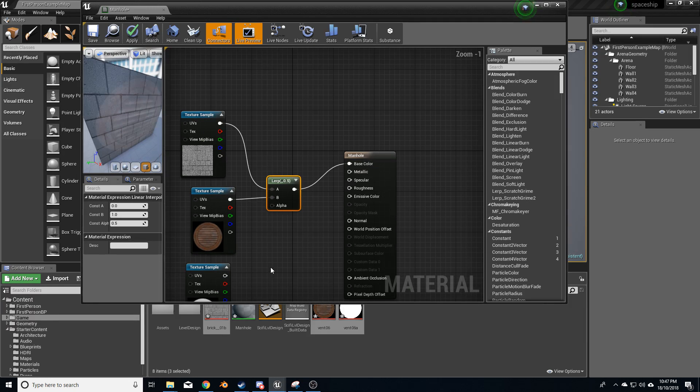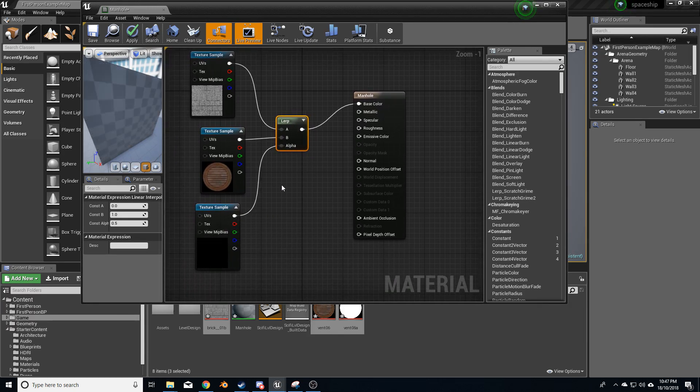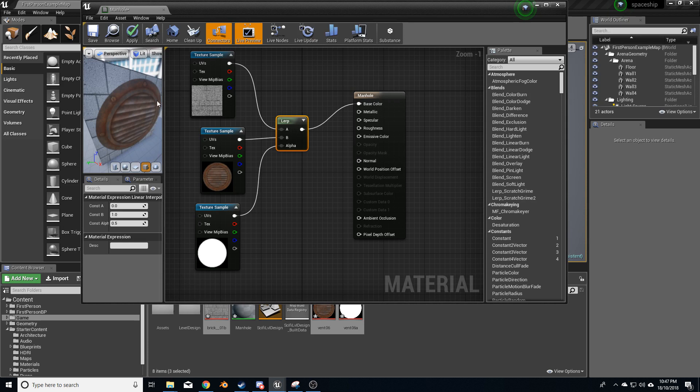So because I've got the alpha, I can throw that into the top, and 100% of the manhole will be on top with the brickwork in the background.